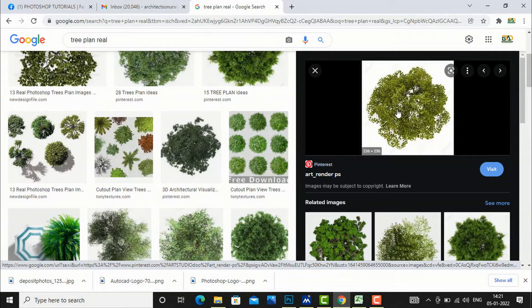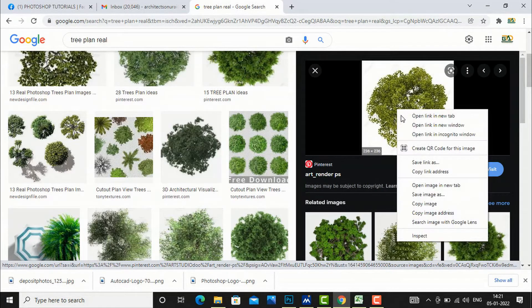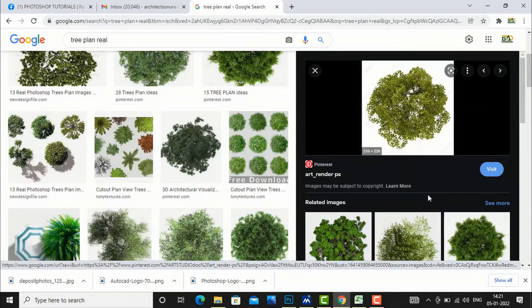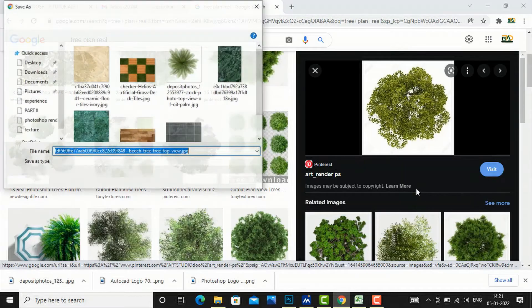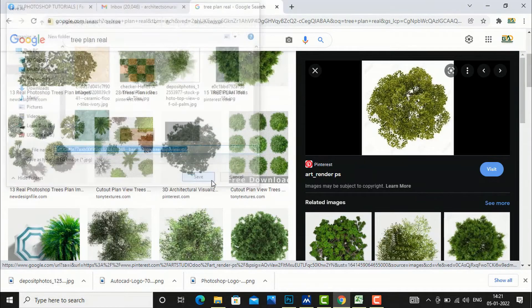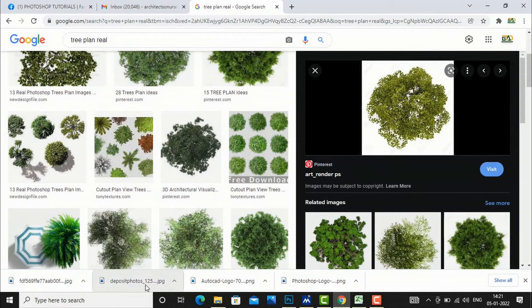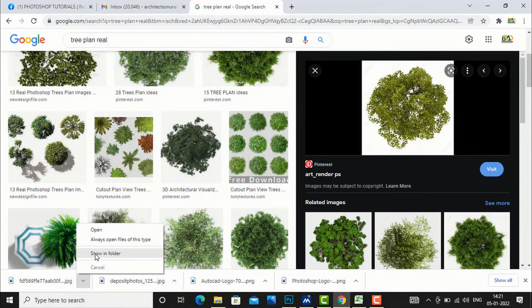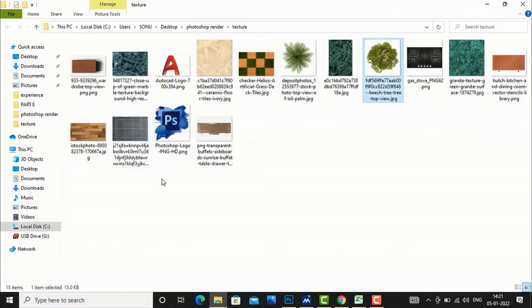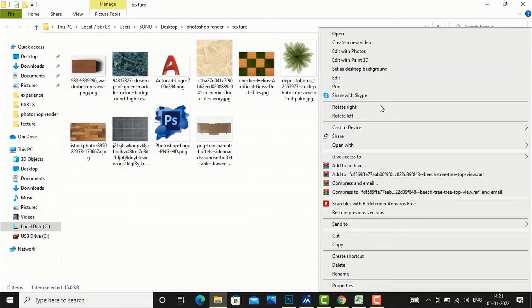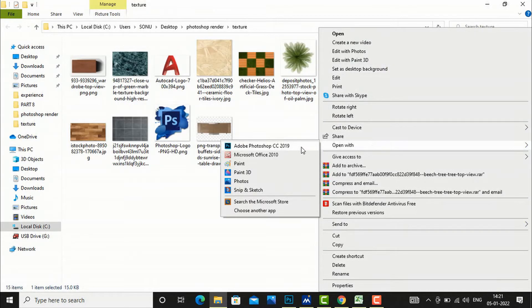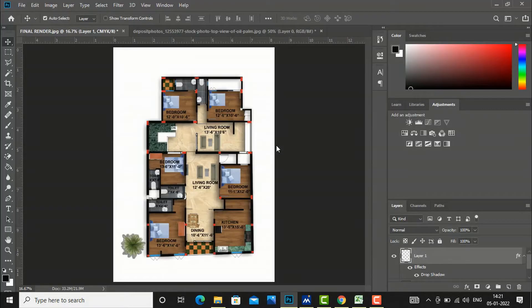This one, so I will save this. I will go to my folder here and I will right-click here and I will open with Photoshop.